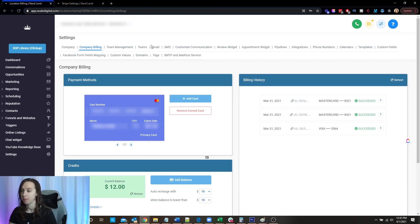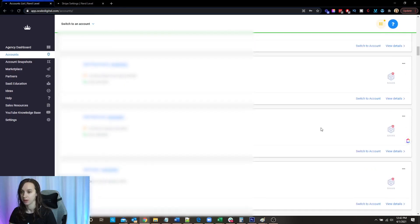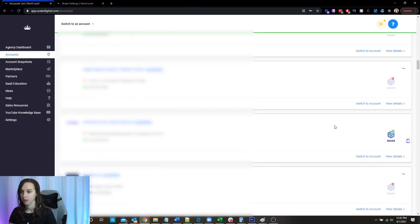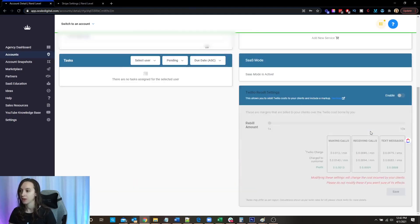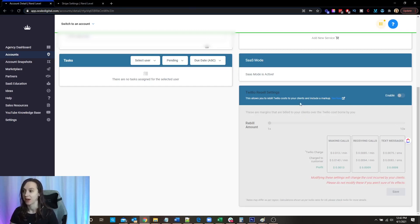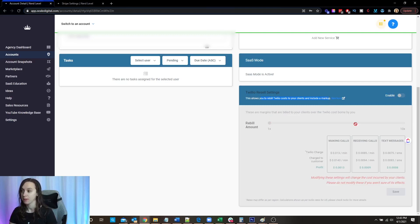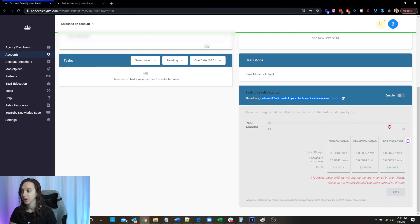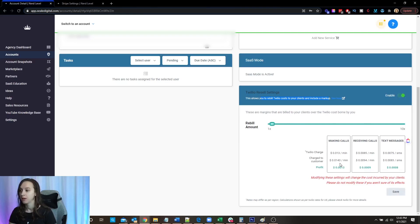Now, the cool thing about SaaS mode is you can go into your client's account at the account level, the agency level, and you can click on Enable Twilio Rebill Settings. A lot of people are really excited about this. So you can rebuild Twilio costs to your clients and include a markup, which is really cool. You can actually rebuild up to 100% of the Twilio costs. And there's a slider here that basically is going to show you how much it's going to cost them.